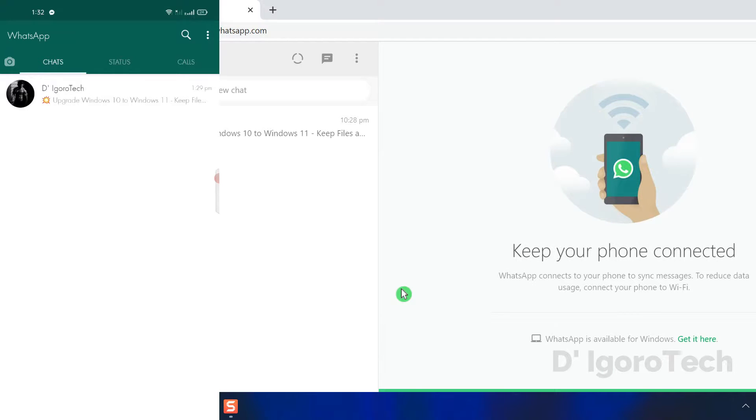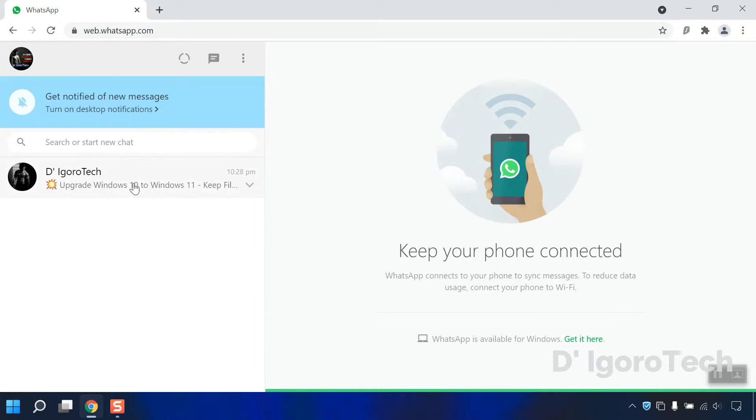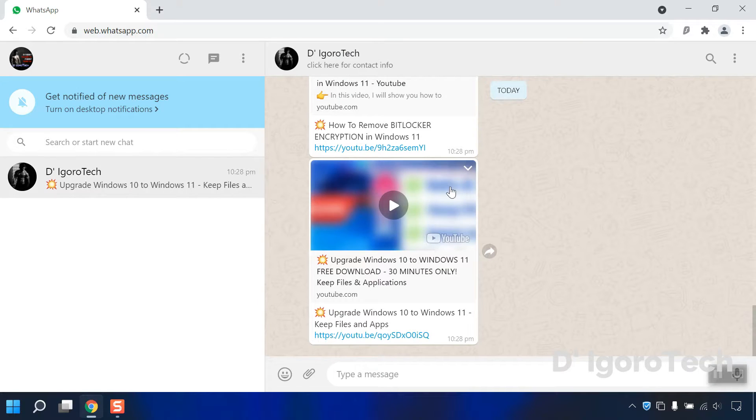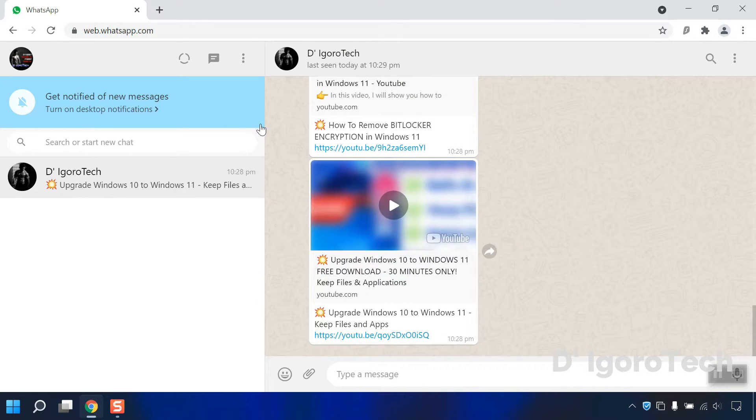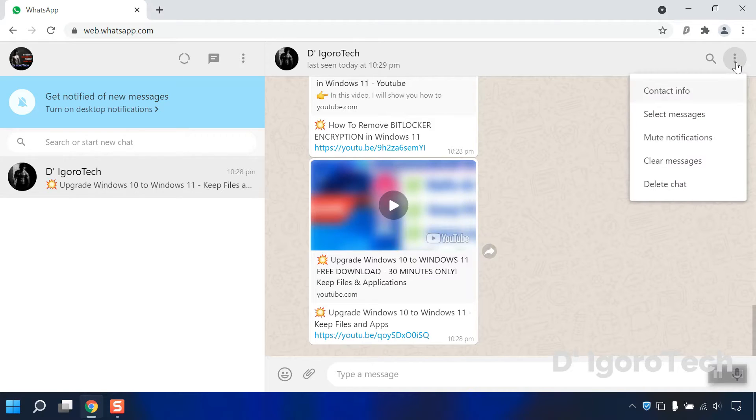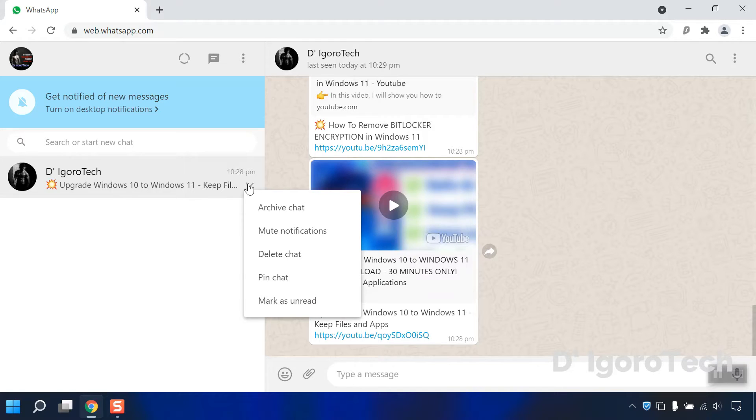Success! You are now running WhatsApp on your computer. You can now check the messages. Click on the conversation settings to view more options. You can also expand the down arrow to view more options.